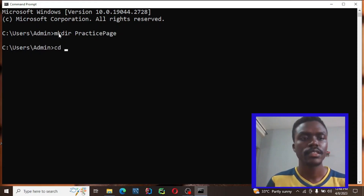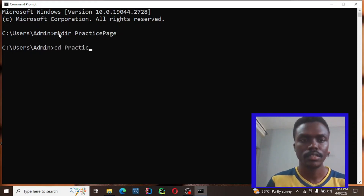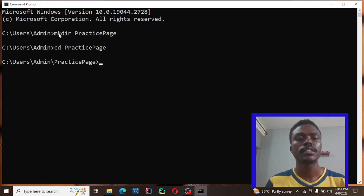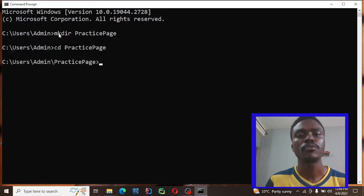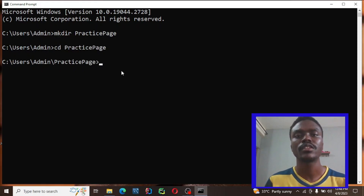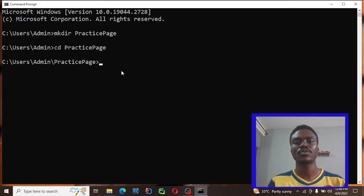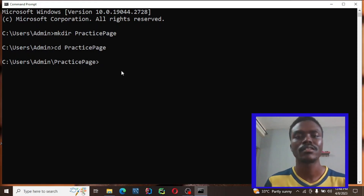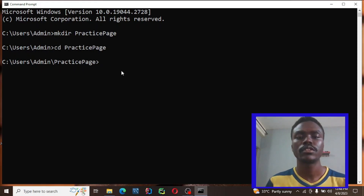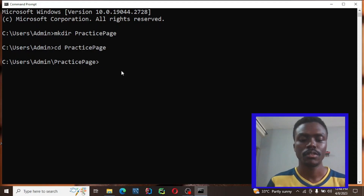Now I'll do cd practice-speech to navigate into that folder. The next thing I'm going to do is create a virtual environment. I've created the project folder, now I want to create a virtual environment where I'll be putting these Jupyter Notebooks.